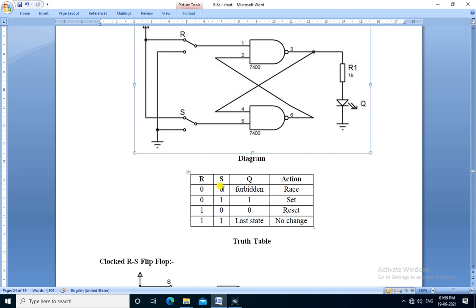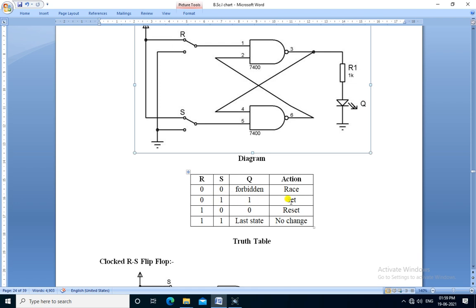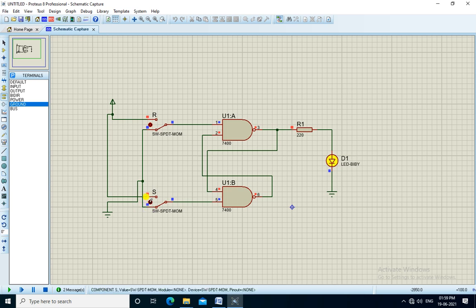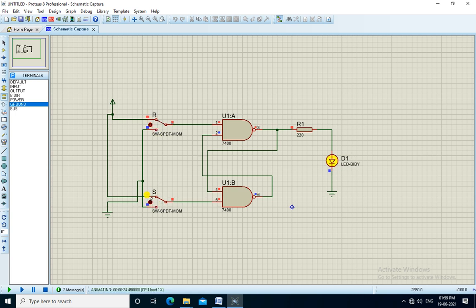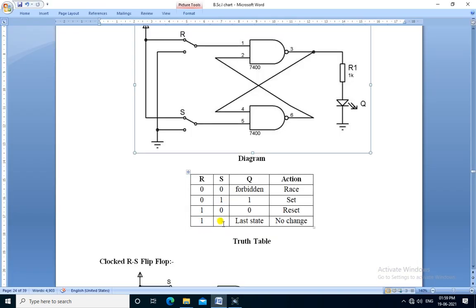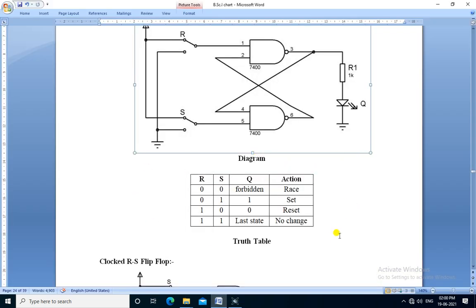We verify the truth table. If R is 0 and S is 0, the output is forbidden — that is a race condition. With R is 0 and S is 0, the output is high but not predictable, so it is called forbidden. If R is 0 and S is 1, the output becomes 1 — the flip-flop is set. If R is 1 and S is 0, the output is 0 — the action is reset. If R is 1 and S is 1, the output remains as it is — that is no change. The truth table of the RS flip-flop is verified.